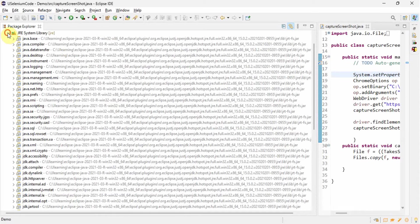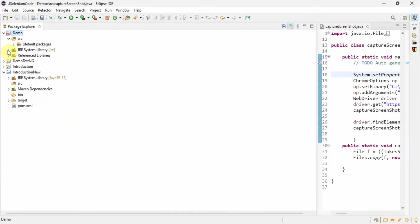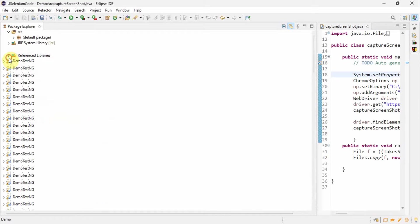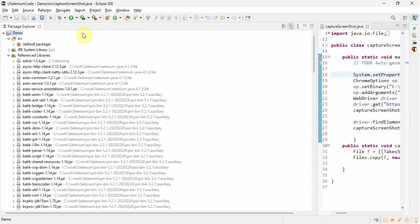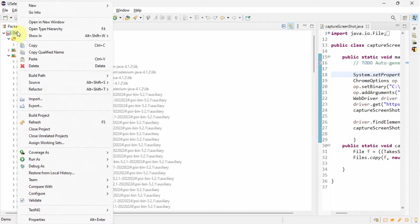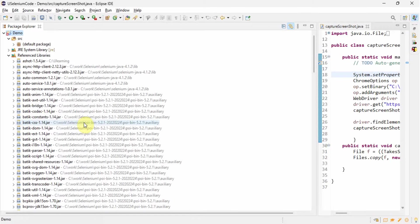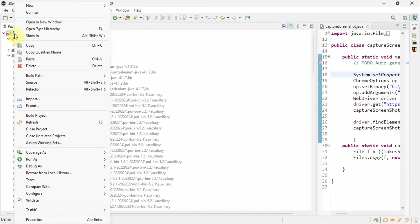Still that red sign is gone but still we are getting some cross marks. That also we should check it. Again we'll refresh it once more and then we will check it again. What is the issue?